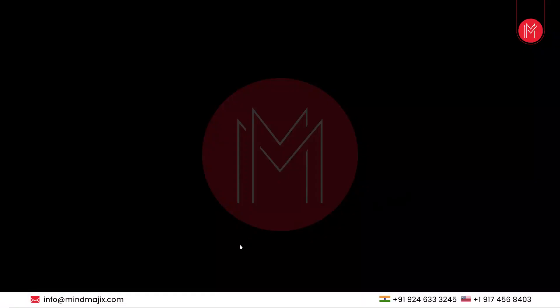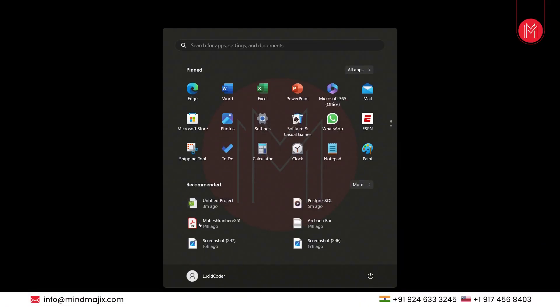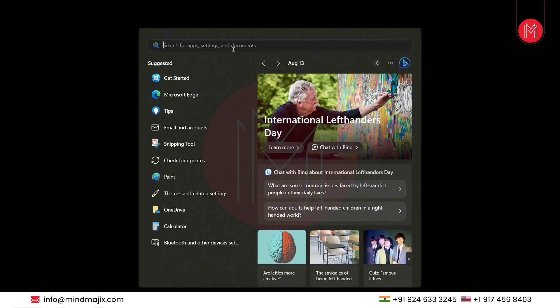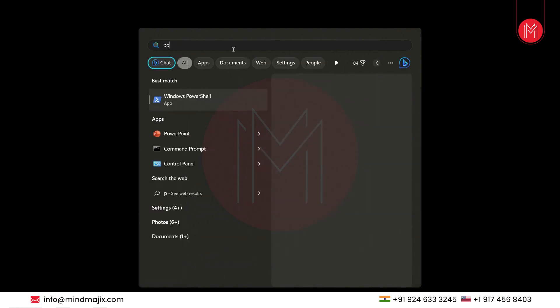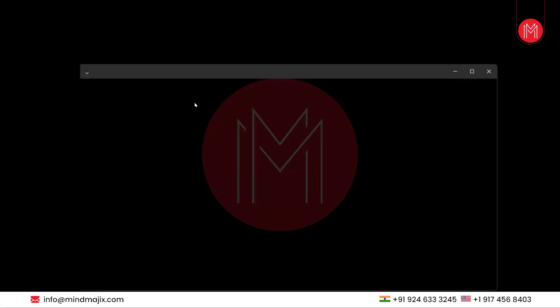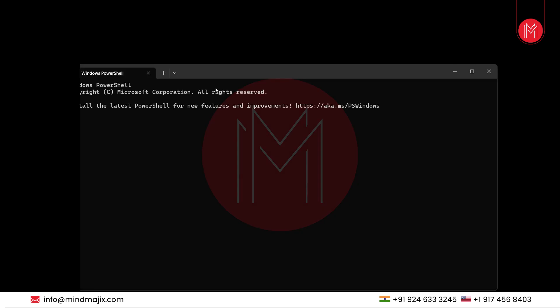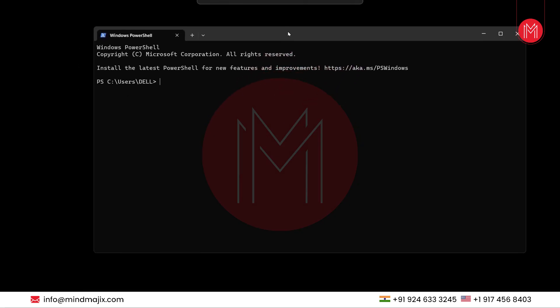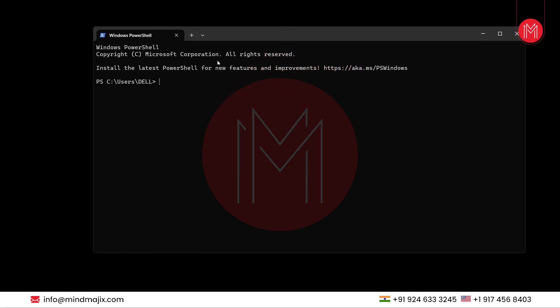In this tutorial we will be installing Windows PowerShell. To do that, go to the search option and search for PowerShell. You will see the icon here, click on it. As you can see, PowerShell is open now.